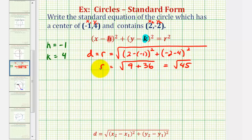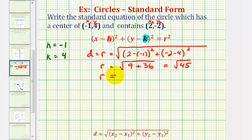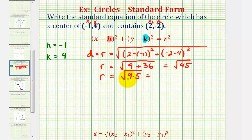This is equal to the square root of 45. The square root of 45 is equal to the square root of nine times five, and since the square root of nine is equal to three, this would be three square root of five.